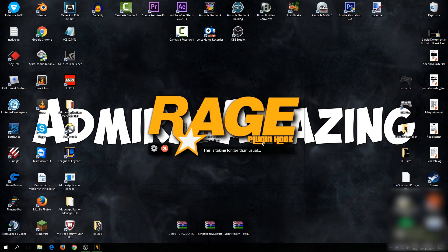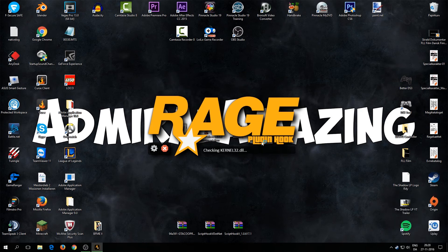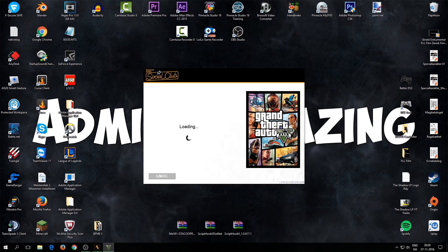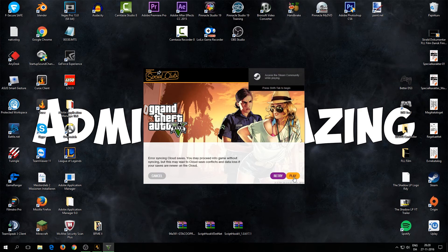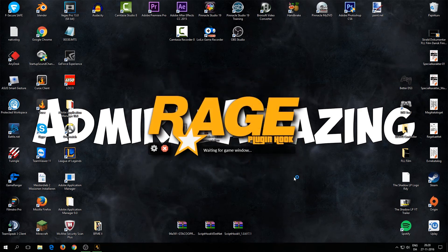You might see a 'launcher fails to start' message — don't worry, it will still work. A pop-up will appear; just click Play. Then click OK if another prompt appears. RagePluginHook will now fully start and you'll need to wait a bit more.